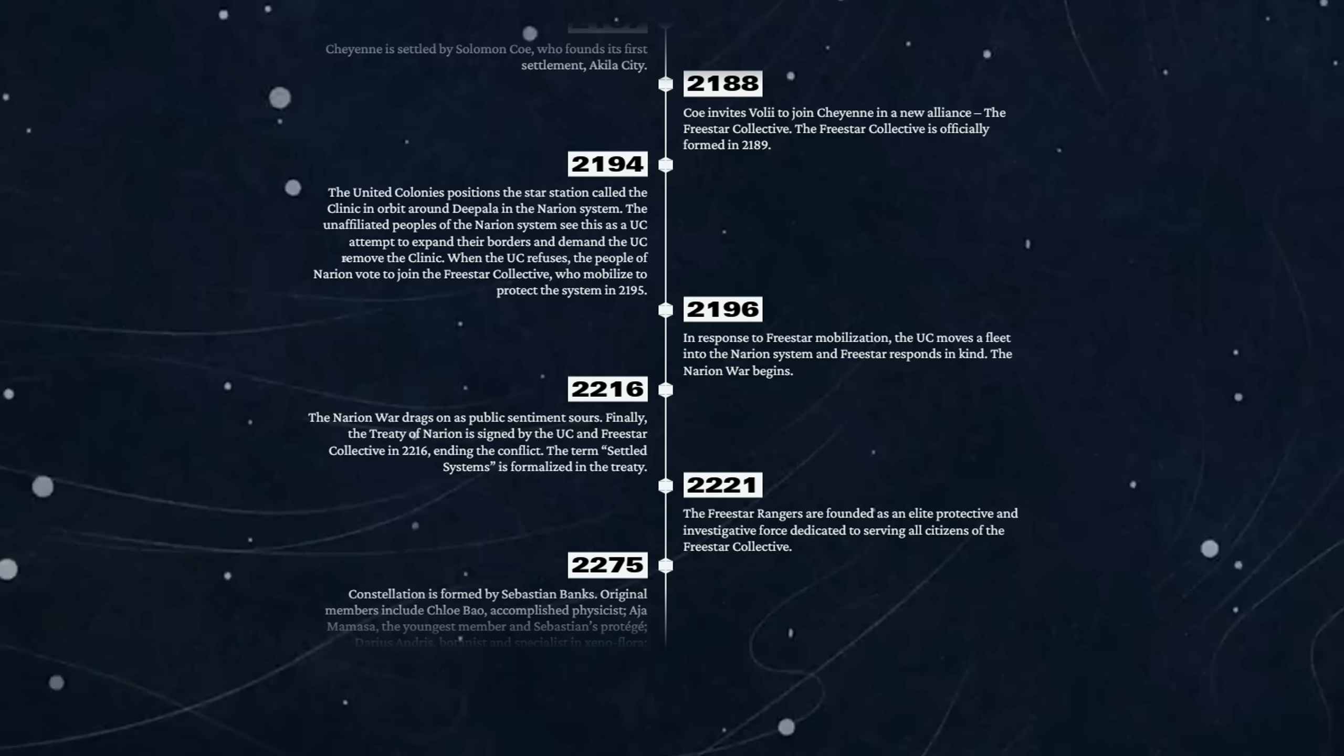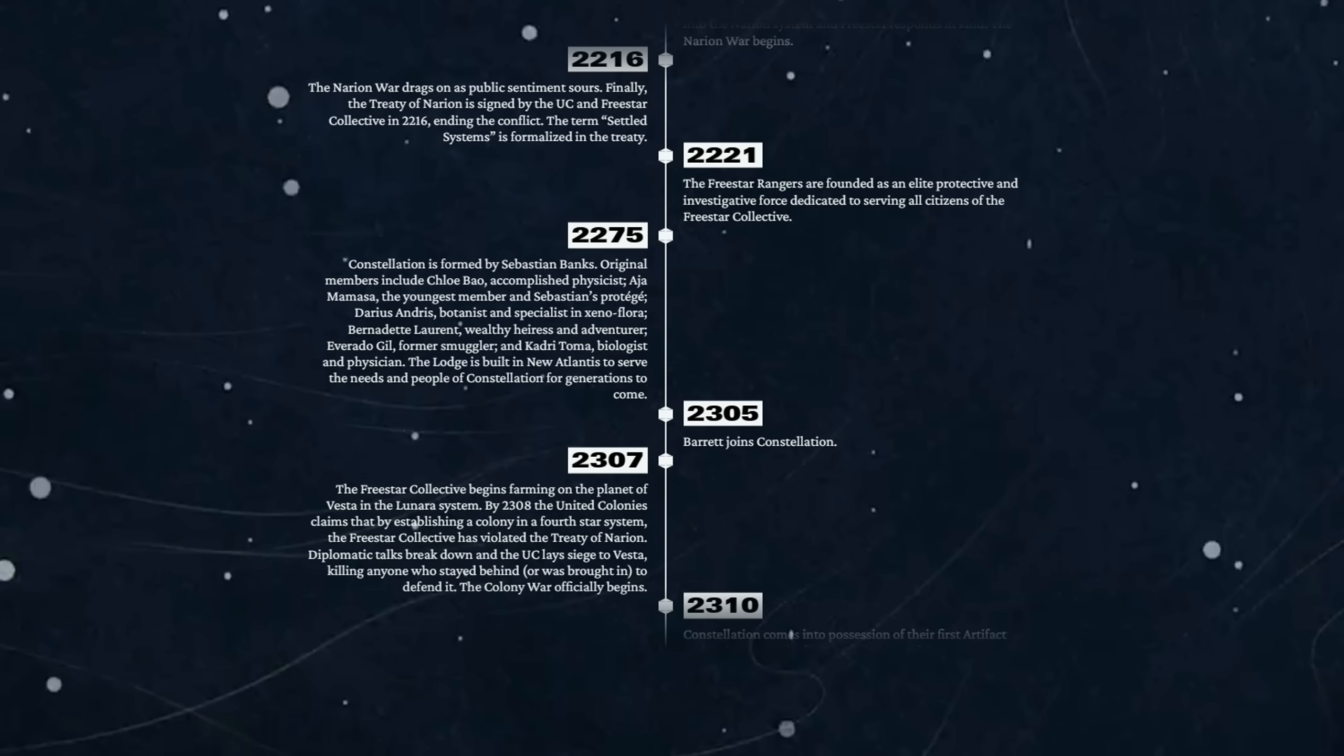2221 - the Freestar Rangers are founded as an elite protective and investigative force dedicated to serving all citizens of the Freestar Collective. You see, Freestar Rangers - that's way better marketing. That's just got positive vibes all the way.